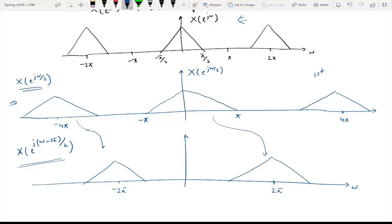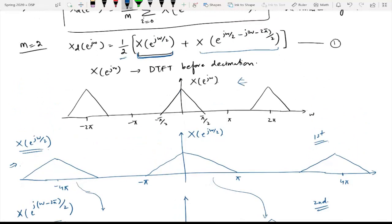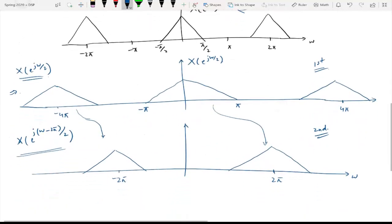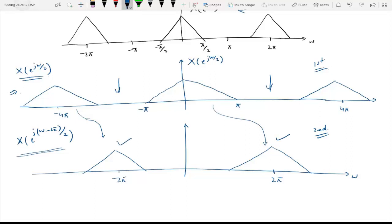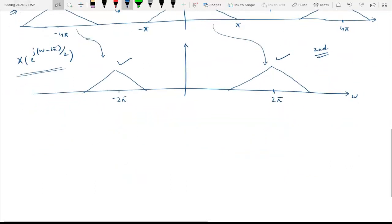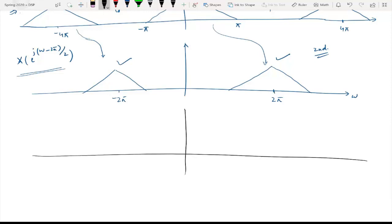So this was the first term and this was the second term of equation 1. Now if you add both of them point by point and apply the scaling factor of 1/2, you will see that these two gaps — and consequently the other gaps — will be filled by this one.